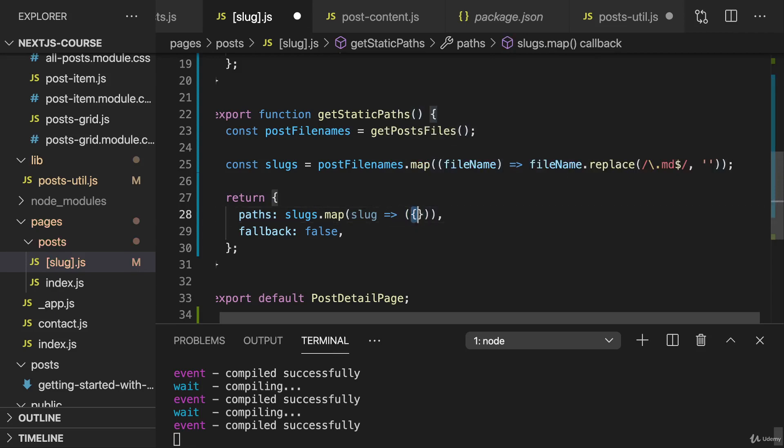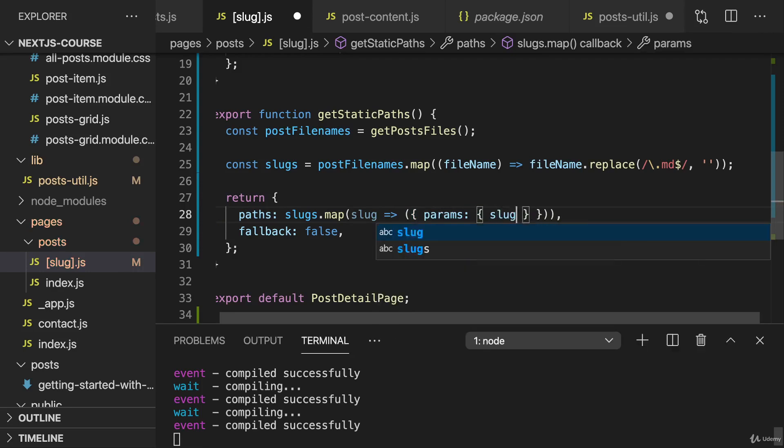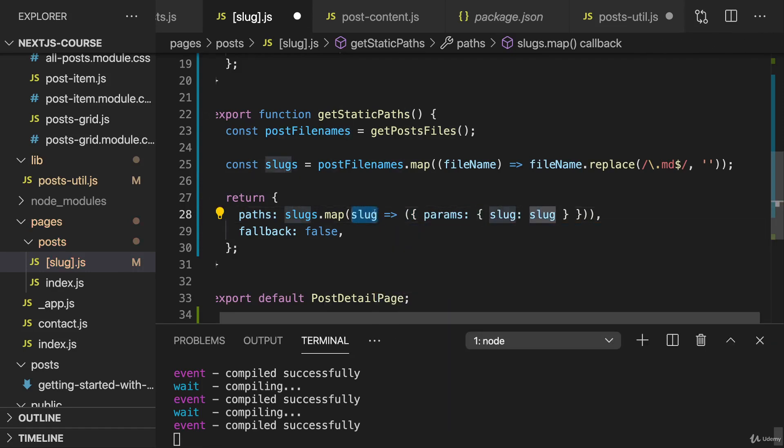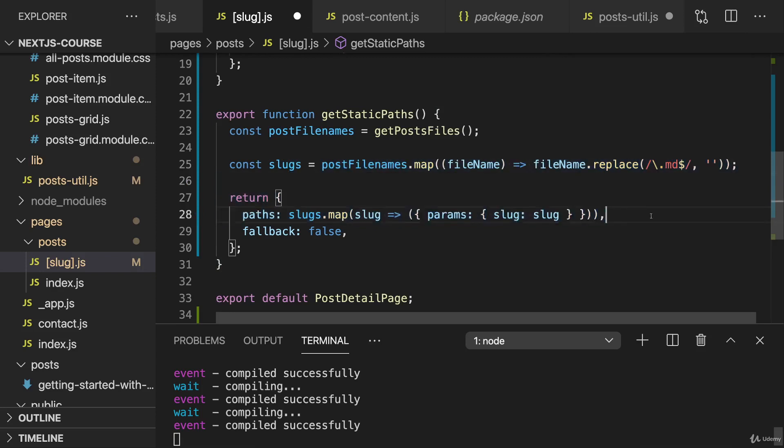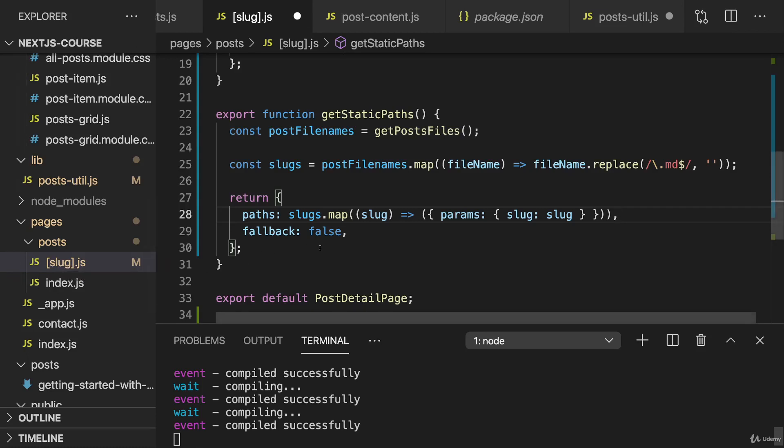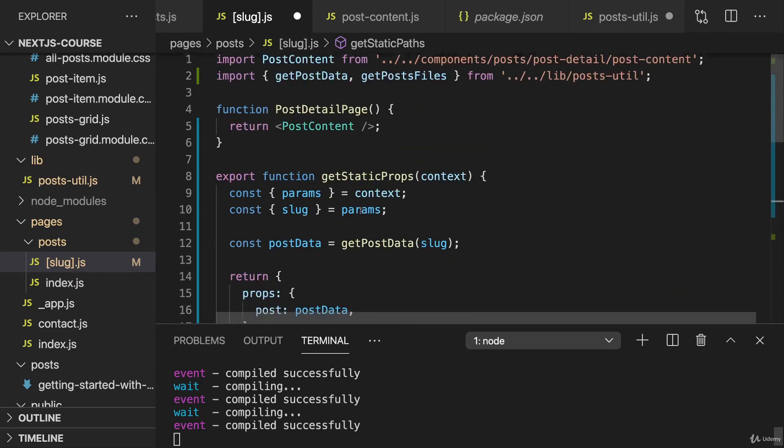And now we can generate paths here by going through all the slugs and mapping every slug into an object. Hence the parentheses around it, so that this is not treated as the function body, but as an immediately returned object. Where we have the params key, which holds another nested object where we set slug equal to slug here. And we could also do this in one step. I'm doing it in two steps here to make it a bit more readable. So this will now generate an array of path objects. And we are generating all our paths in advance. So we are pre-generating this single post page for all our posts in advance.